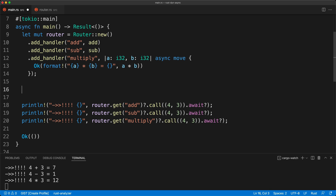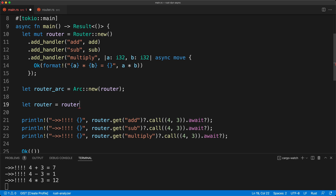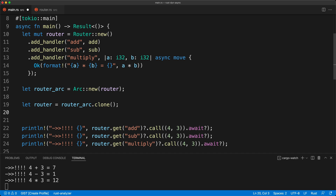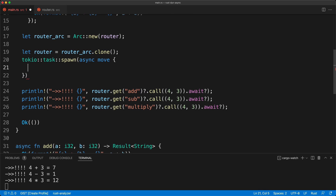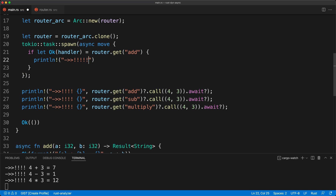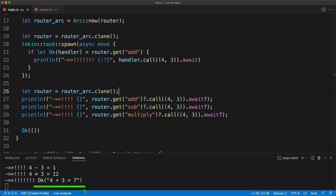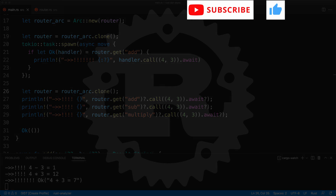As a bonus we are going to show how to share the router across tasks which may or may not be in different threads. We wrap the router in an `Arc` since we are sharing ownership and nobody needs to mutate it. We clone it for each task, then use `tokio::task::spawn` with an async `move` block. Inside we get the handler from the router — for example `router.get("add")` — call the method with the desired params and `await` it. We do the same for a second task with another `Arc` clone, press save, and we get `4 + 3 = 7`.